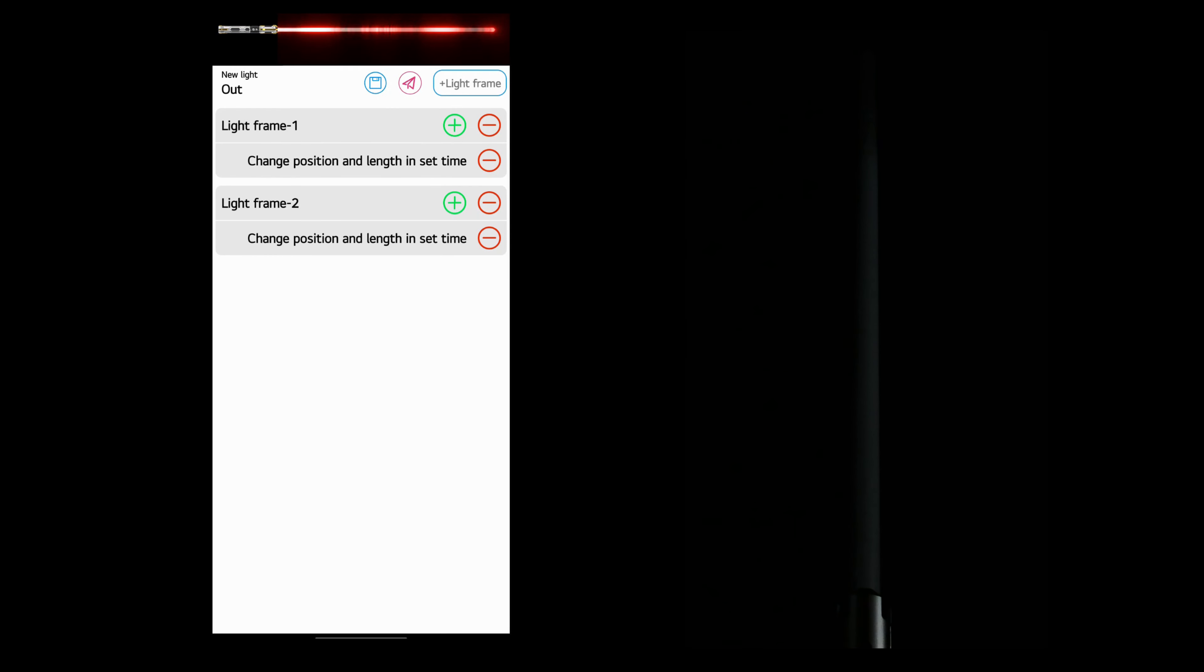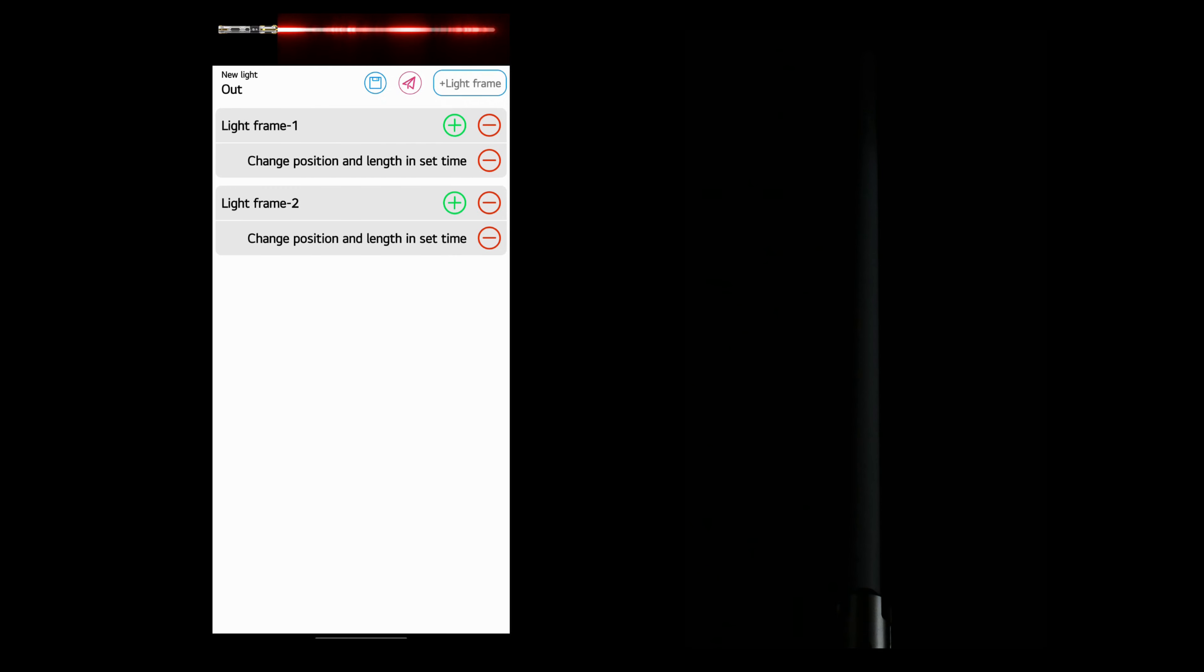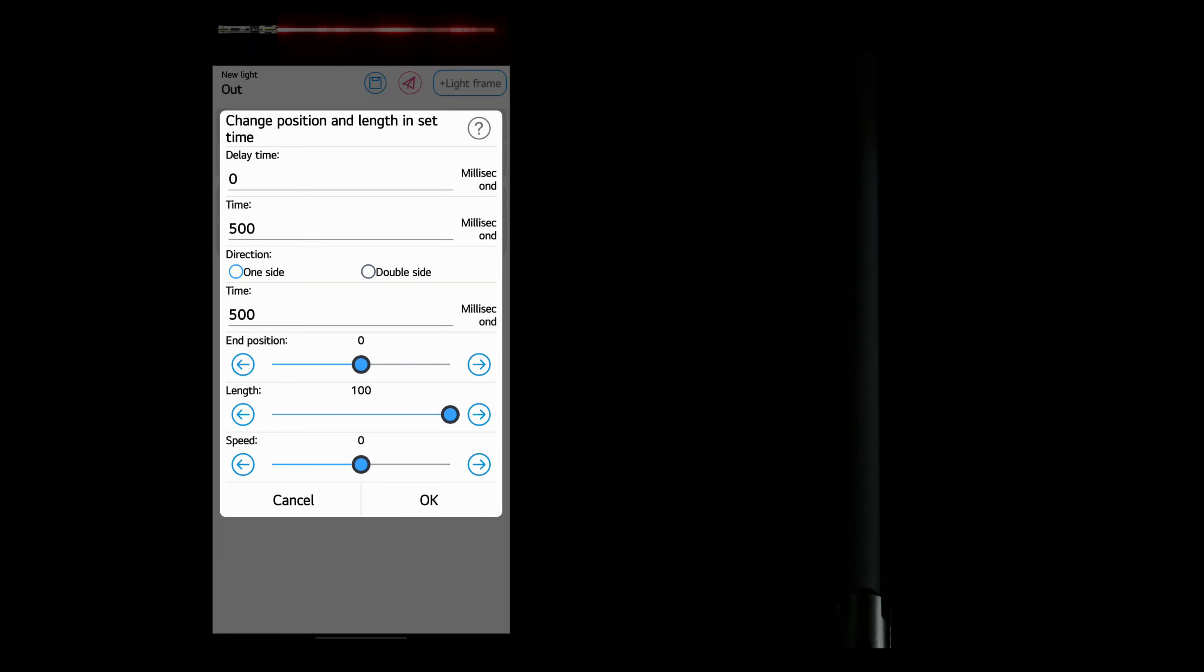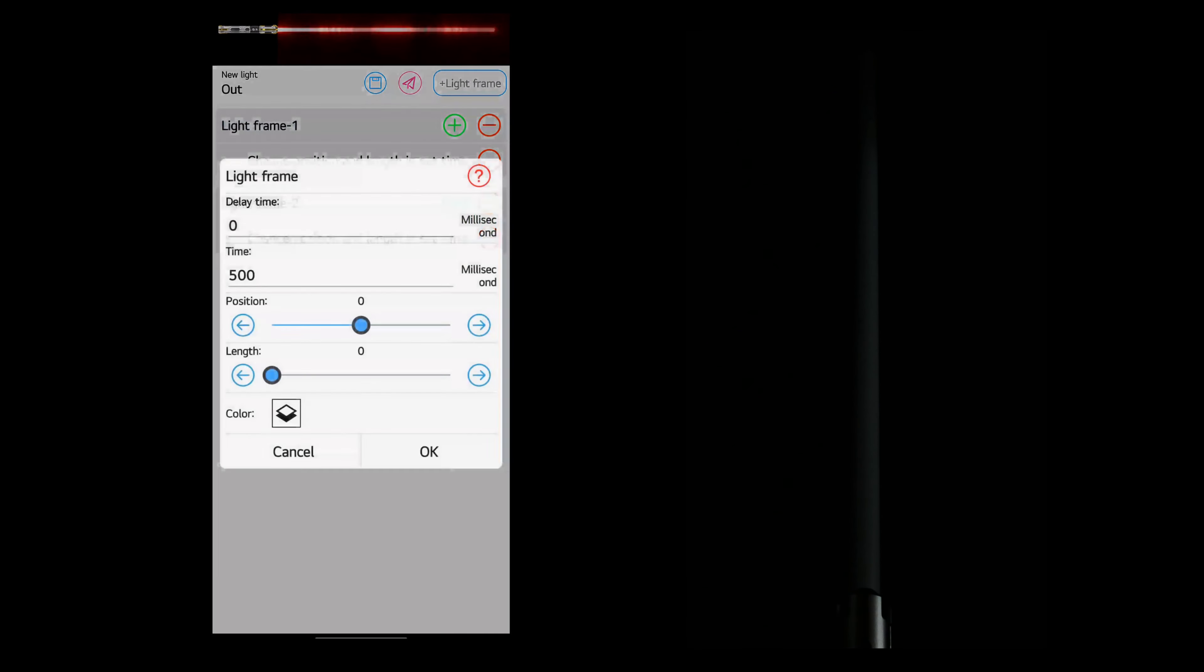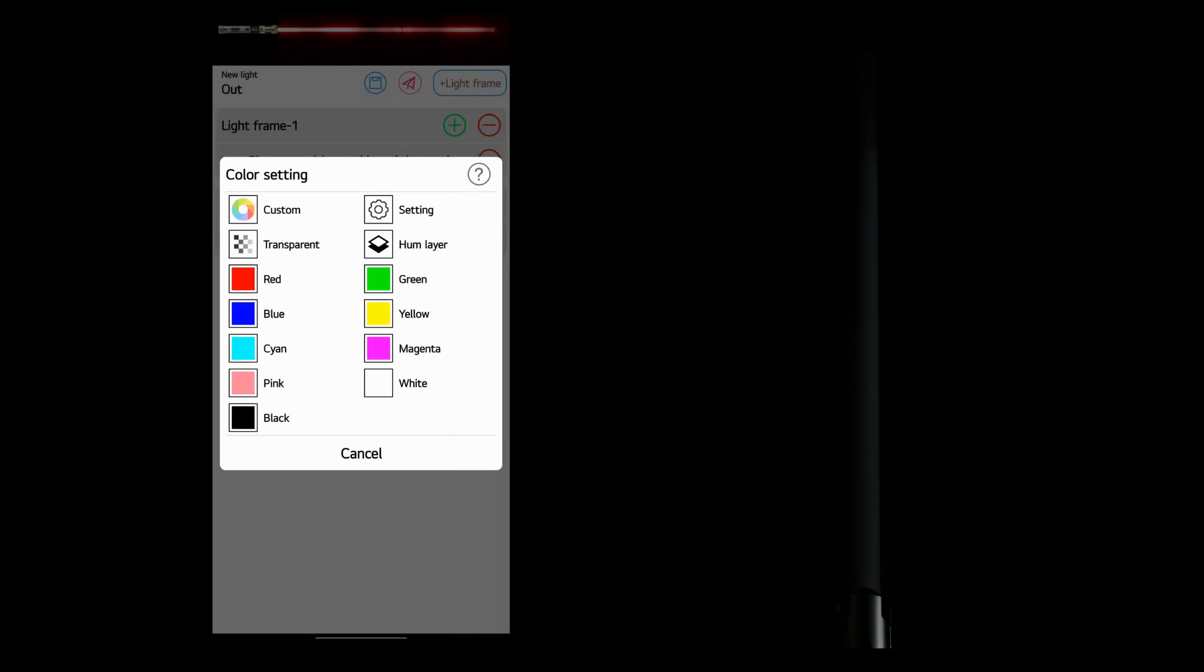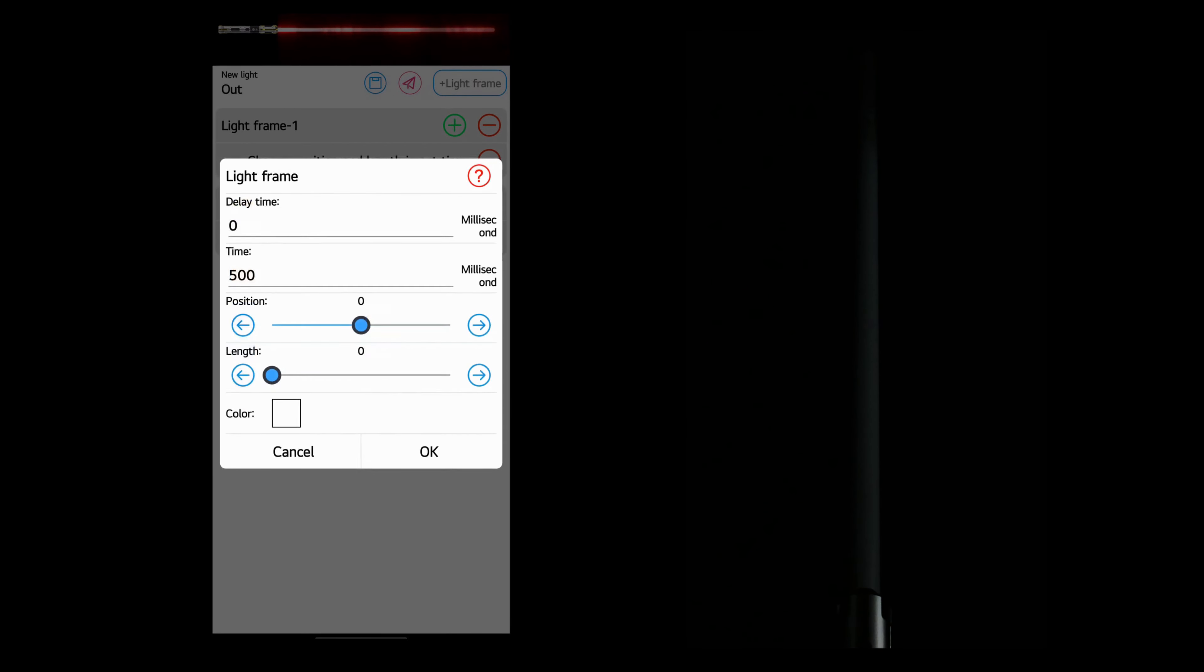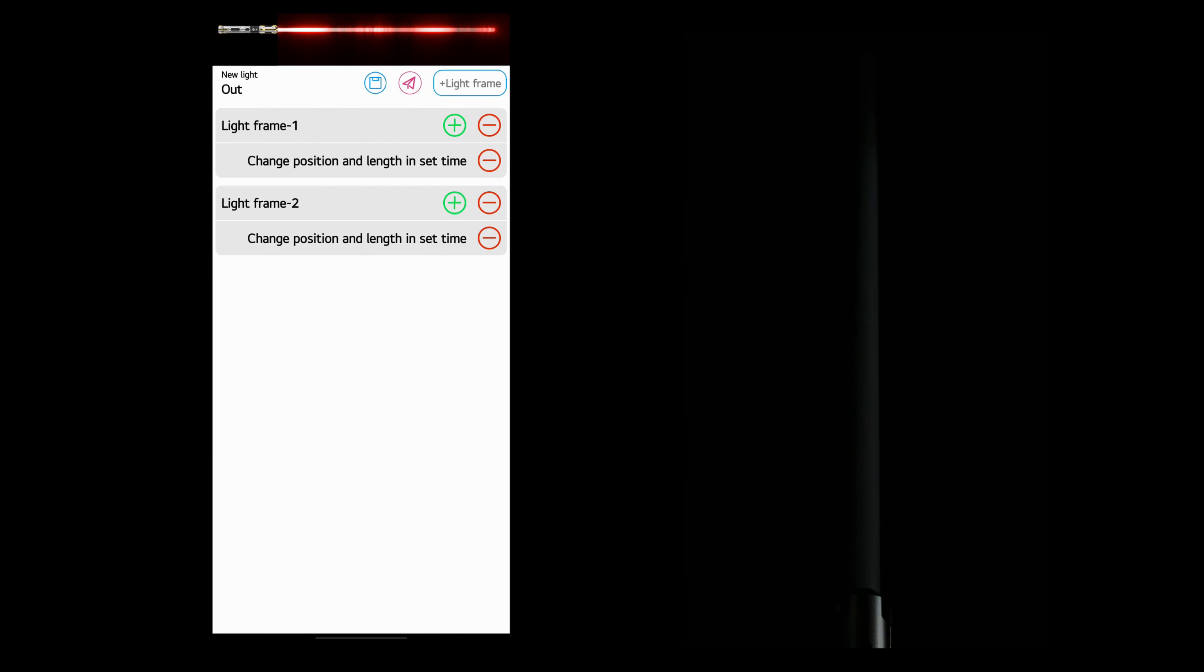If you've watched my previous video about hum effects, and if you haven't, I really recommend that you watch it. You'll know that light frames are like wrappers. Light frame 2 is wrapped around light frame 1. So whatever color I choose for light frame 1, you're not going to see it because light frame 2 will cover it.